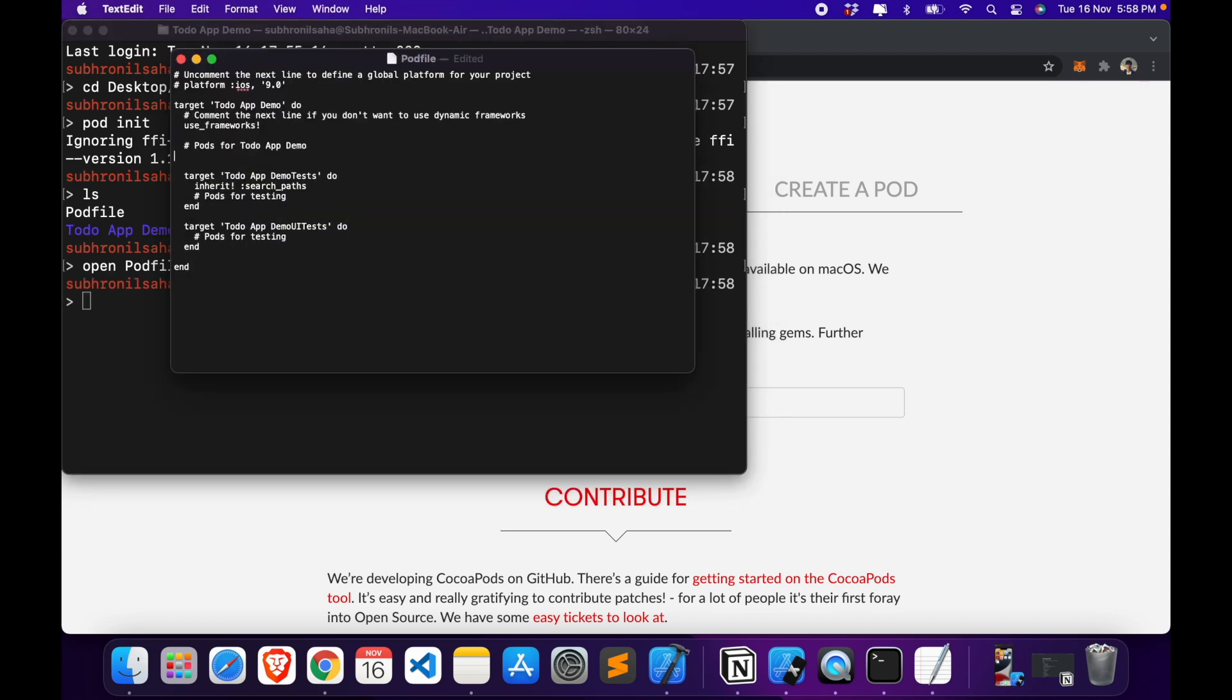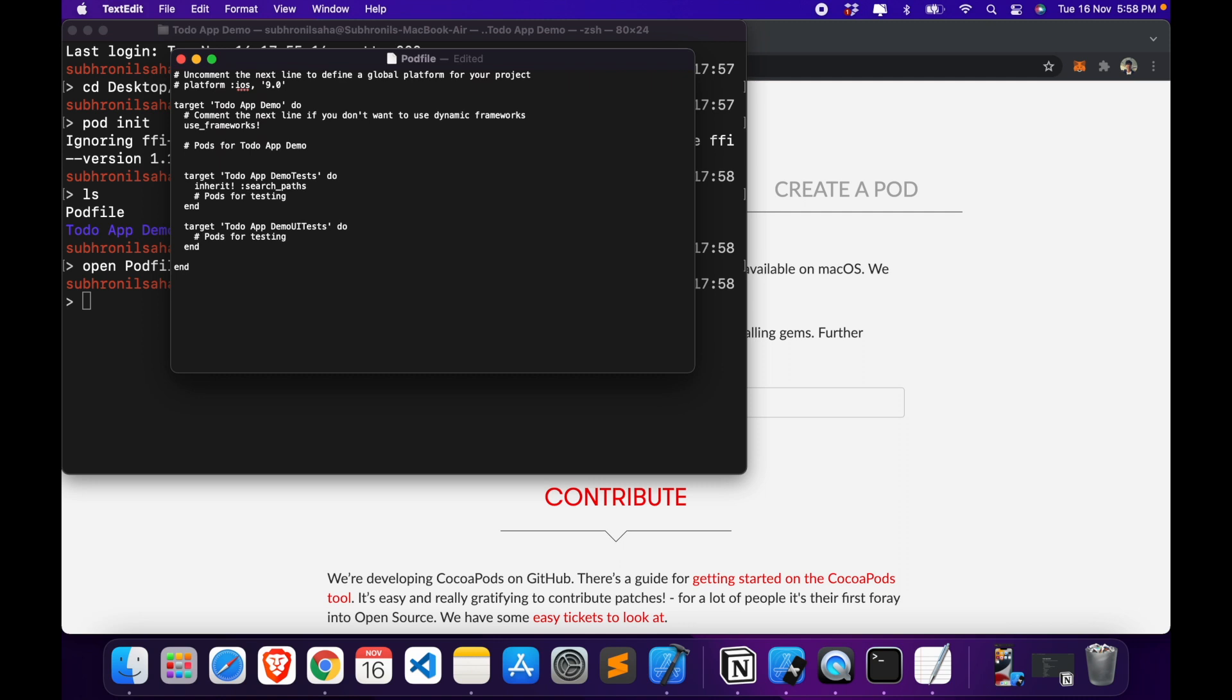Podfile is basically a text file which contains the list of all the dependencies on your project. So here we will just simply add this dependency which is realm-swift, which is the Swift version of Realm. We save it and then we can close it now.